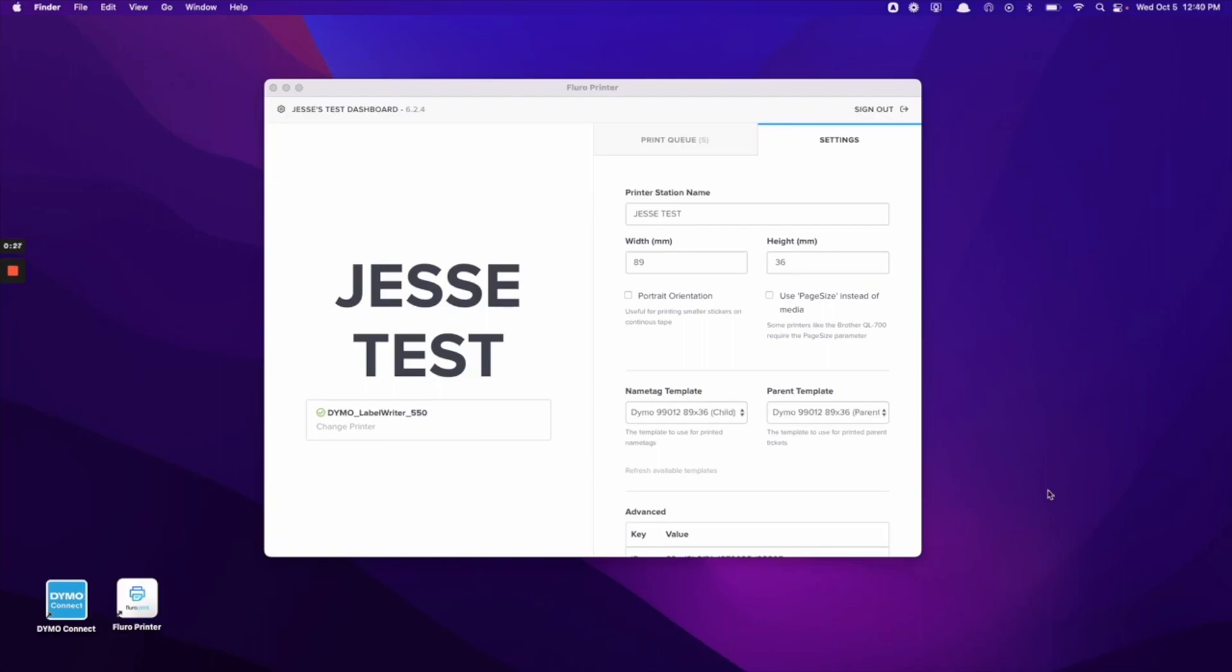Once that's complete, you can go ahead and open up the Flouro printer application and make sure you click into the settings side so that we can make sure that we have the correct settings with the label width and height.